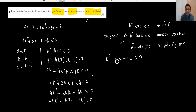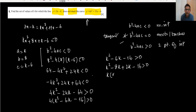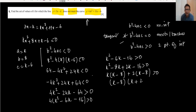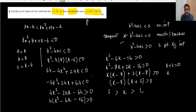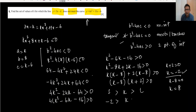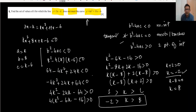Factoring k² - 6k - 16 > 0: multiplying to get -16 and adding to get -6, the factors are (k - 8)(k + 2) > 0. The roots are k = 8 and k = -2. Using the method with small value -2 and large value 8, the solution is k < -2 or k > 8. Question number four is done.